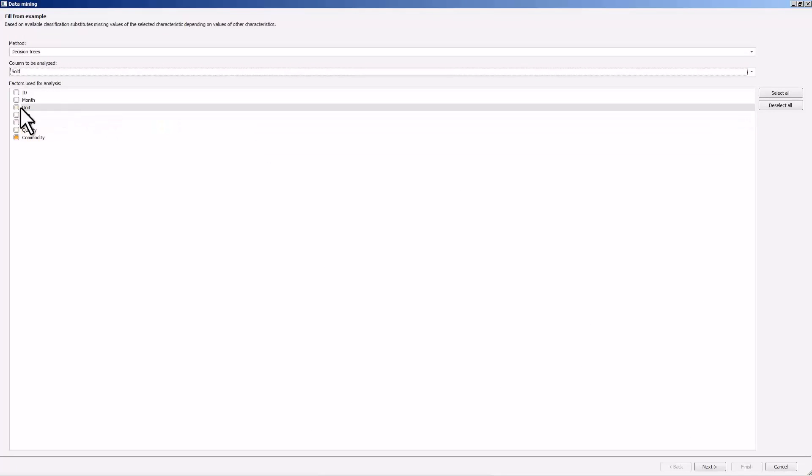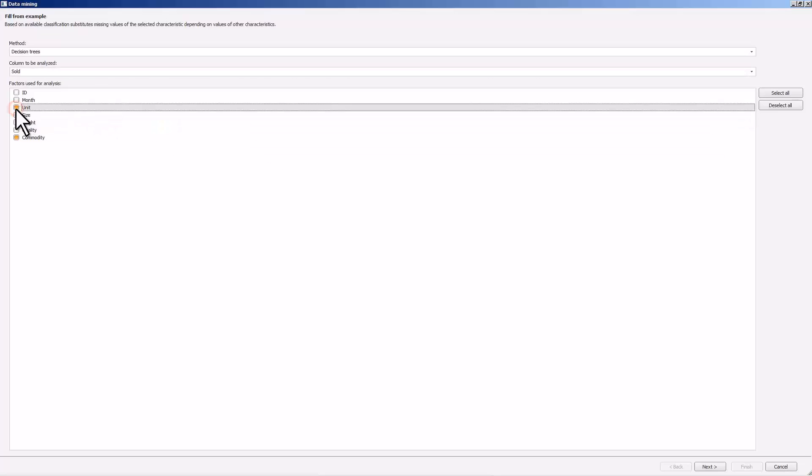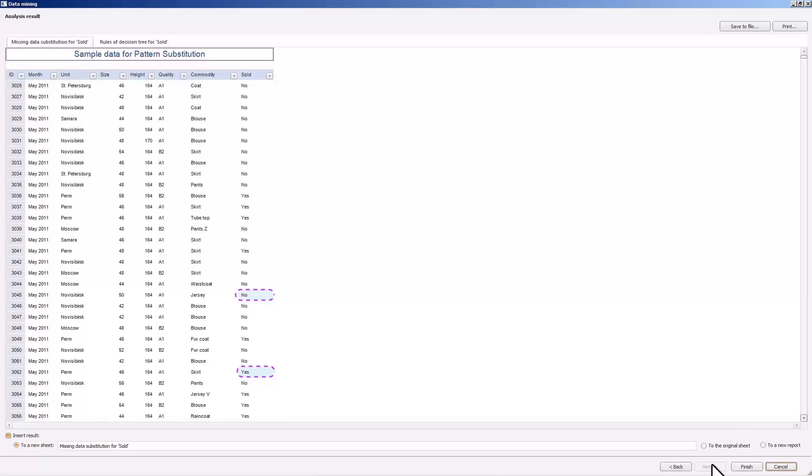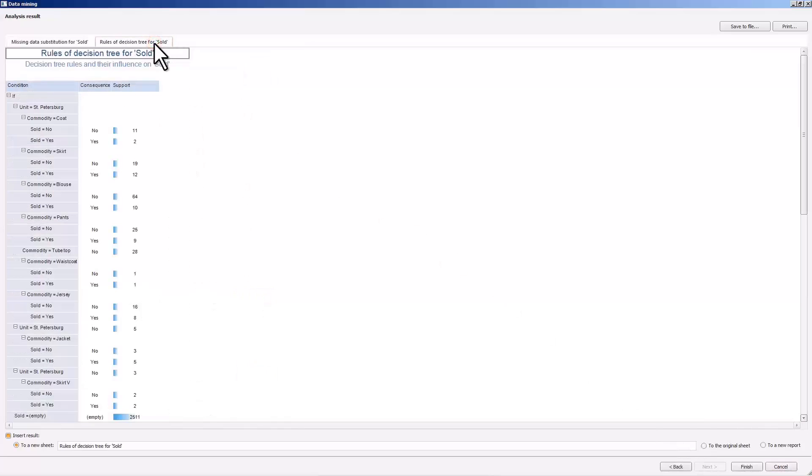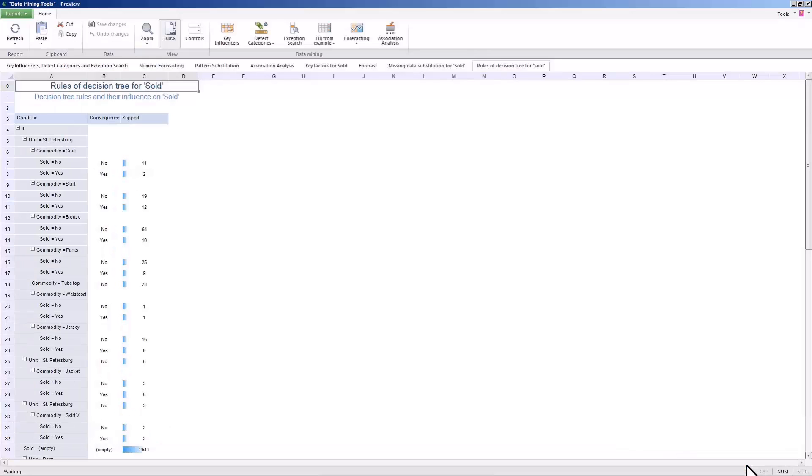The result is shown in table form. You can also view the rules of the decision tree used to fill in the gaps. Prognose Platform provides more data mining methods, for example, detection categories, exception search, and association analysis.